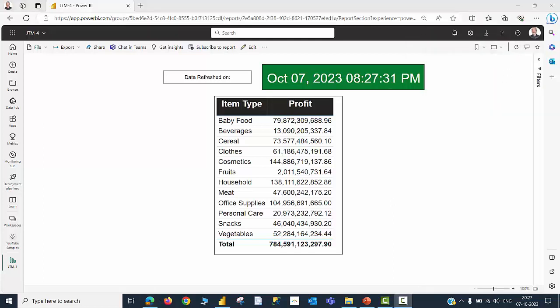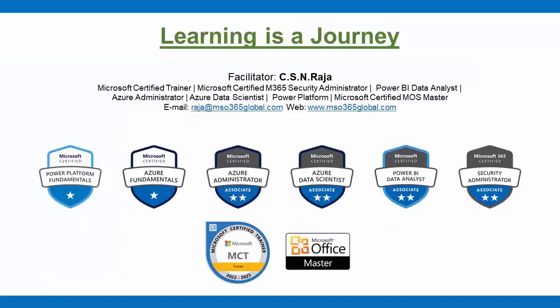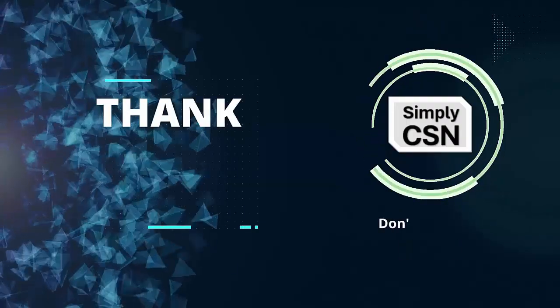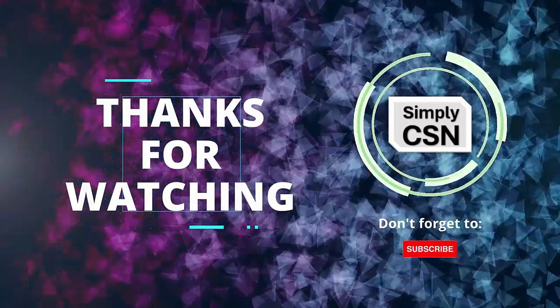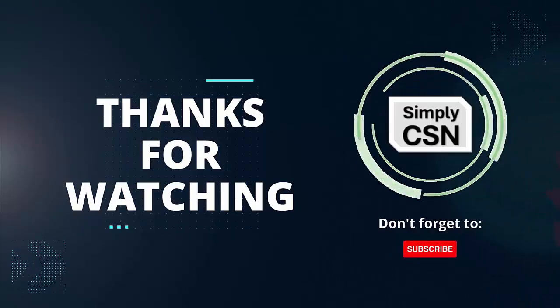I believe you just saw the successful creation of a card visual to show the last refresh date and time. Hope the delivery is clear and you got the point. You just watched JTM4 video. In the JTM5 video, we will discuss about incremental refresh. Incremental refresh will be useful for many, and that topic is one of the topics covered for PL-300 certification examination also. Stay tuned. Please subscribe to this channel if you have not done so far and do like the content if it really worth, and please comment your suggestions for improvements and kindly share the information about this channel with your contacts. Thank you.